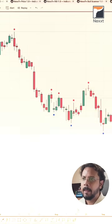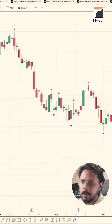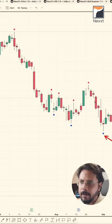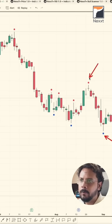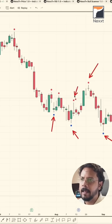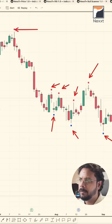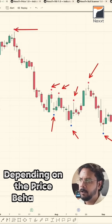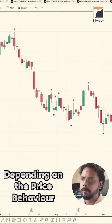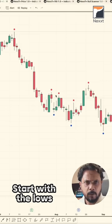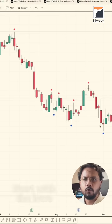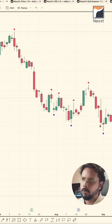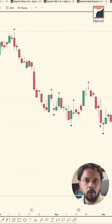Let's find out where these fractal highs and lows were — there might be many of them depending on the price behavior. Let's start with the lows. To draw a line, how many points do you need? y = mx + c — you need two points.